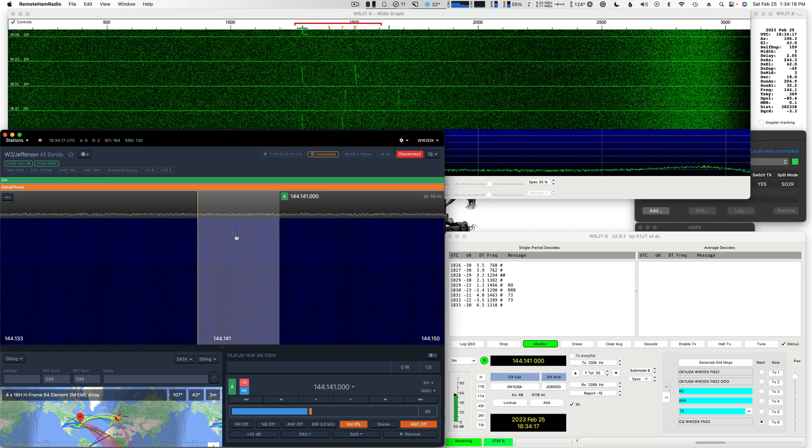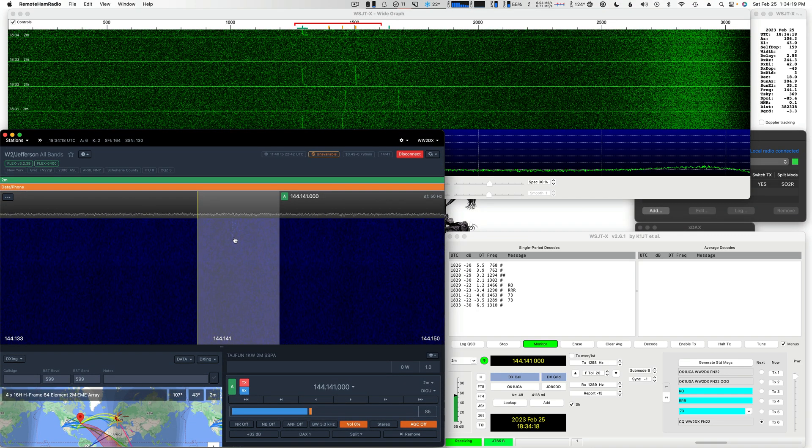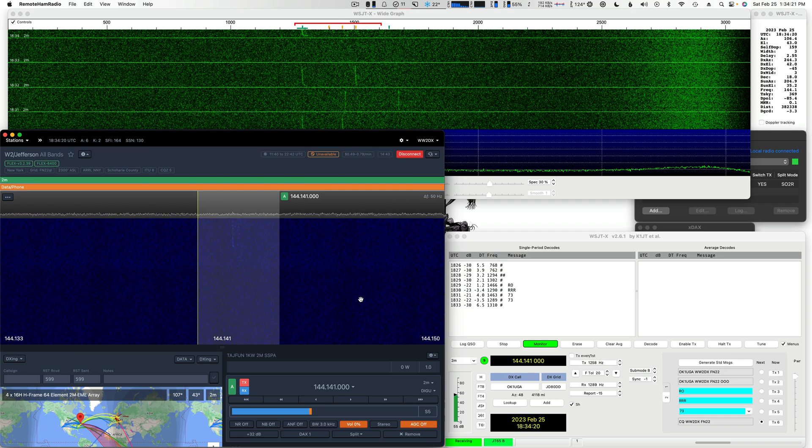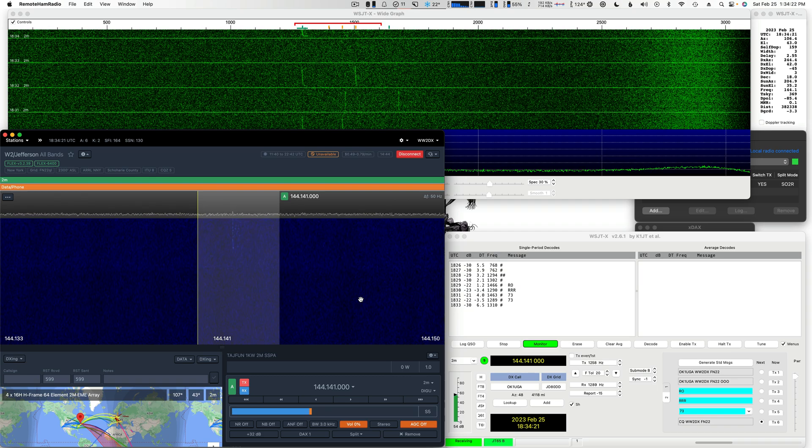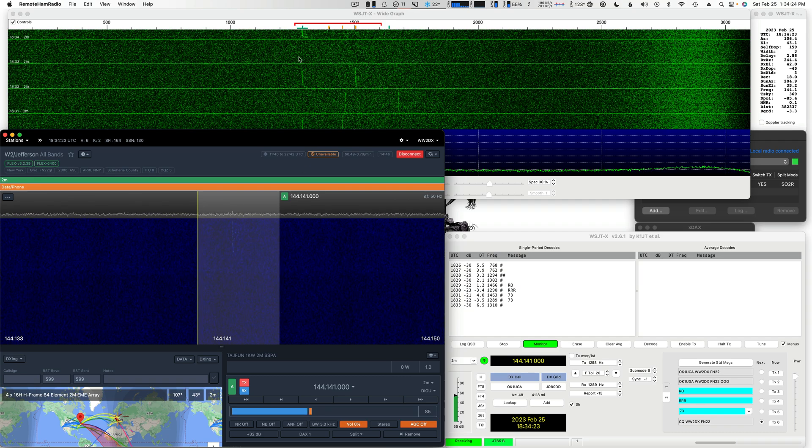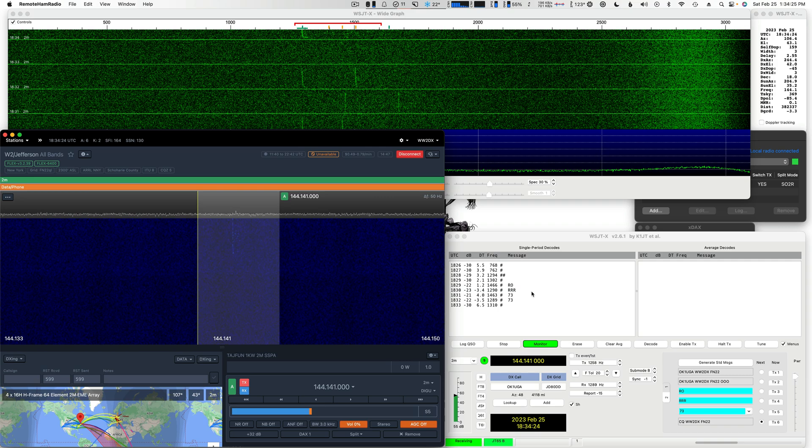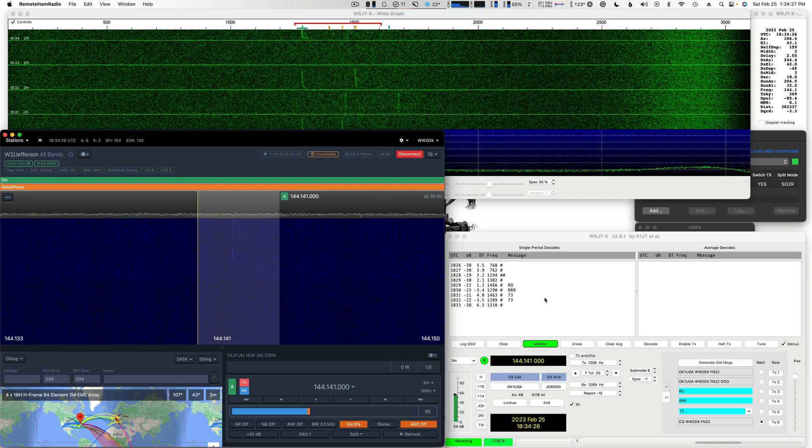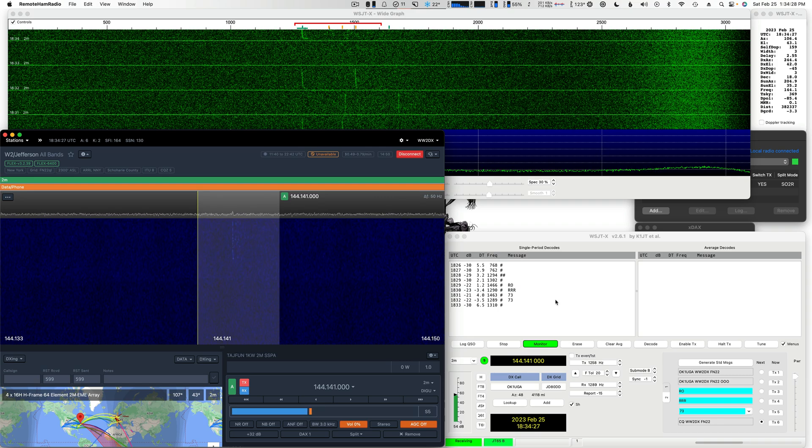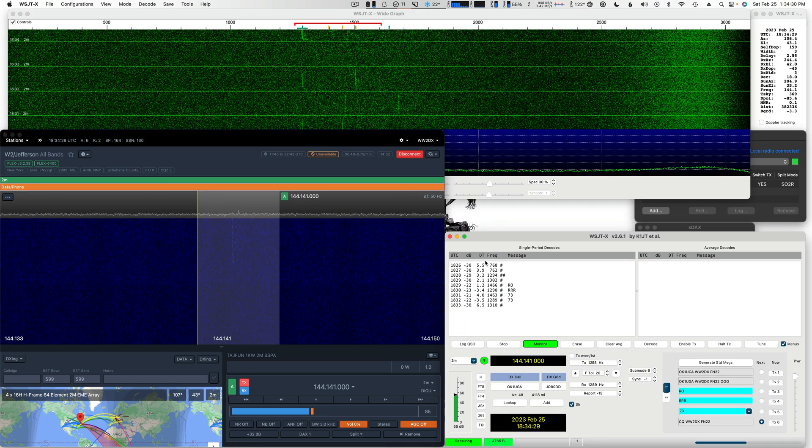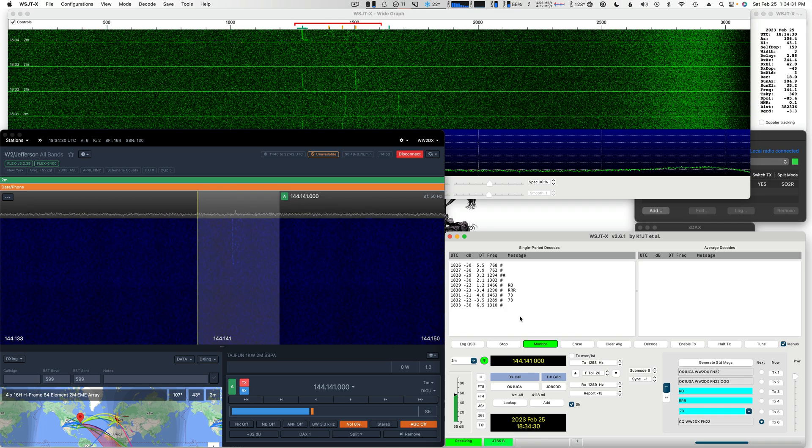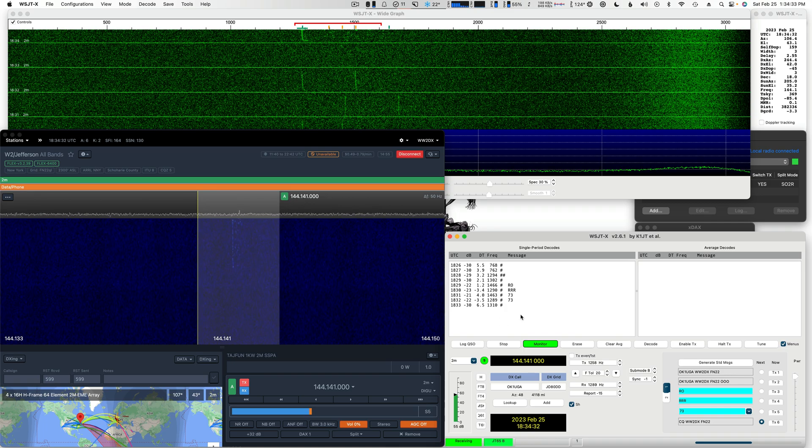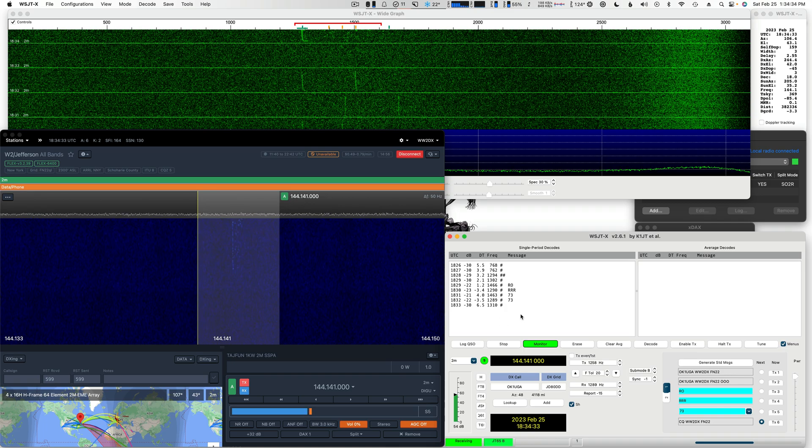You can hear how strong this station is now. You can hear the tones coming off the moon. Okay, that's him calling CQ, so we're going to actually call him here. Just like normal, we'll get the decode and just double-click the call sign, and WSJT will take over from there.